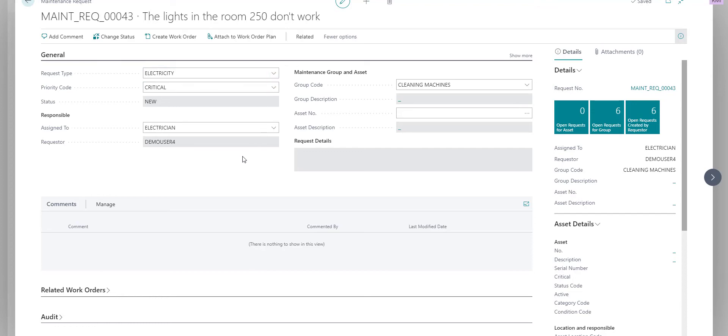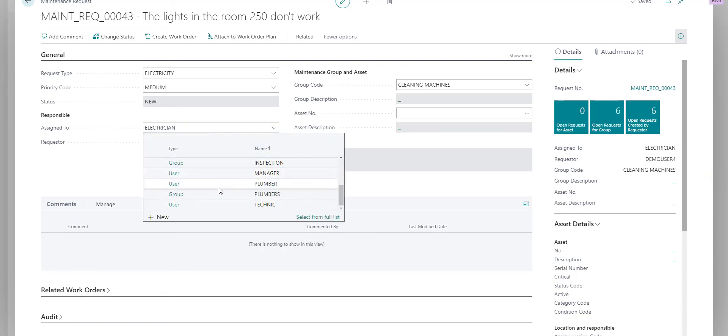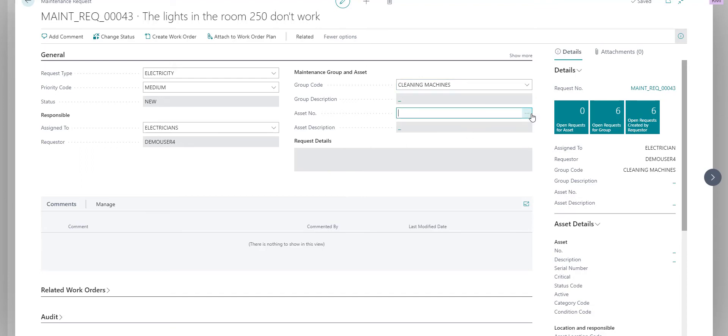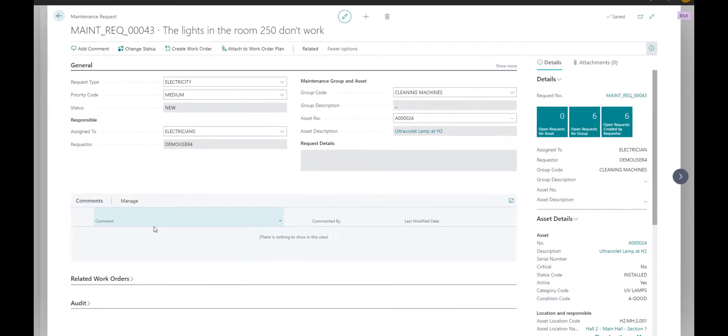As the asset manager we can change the request type or priority, we can assign it to a different user or a maintenance group, and we can choose a different maintenance request group or choose a specific asset if we know which asset the requester meant.